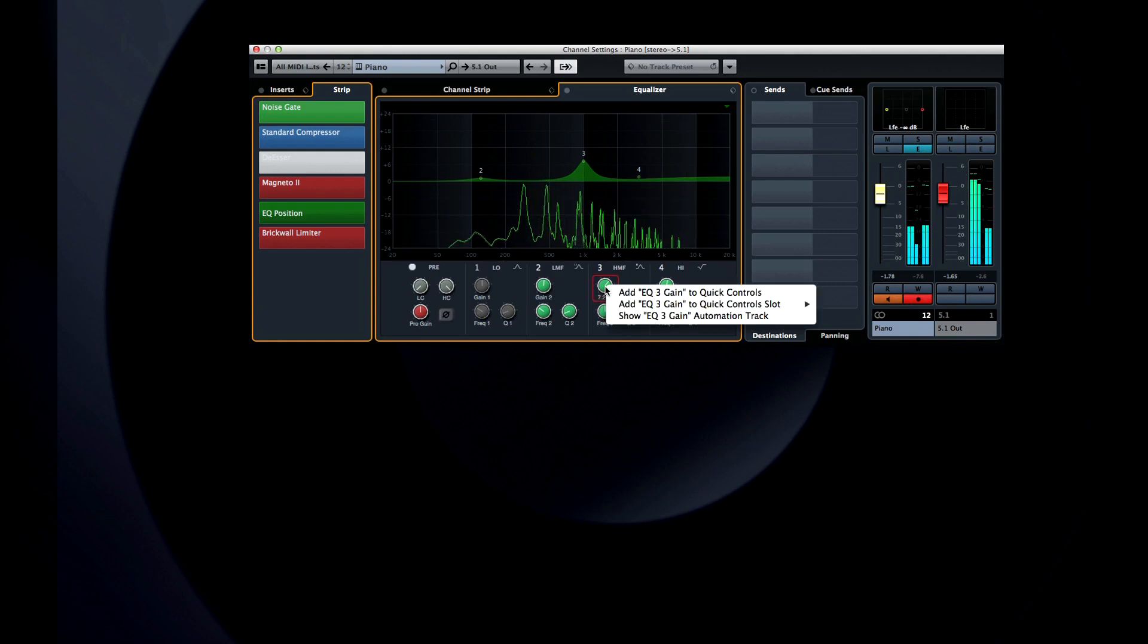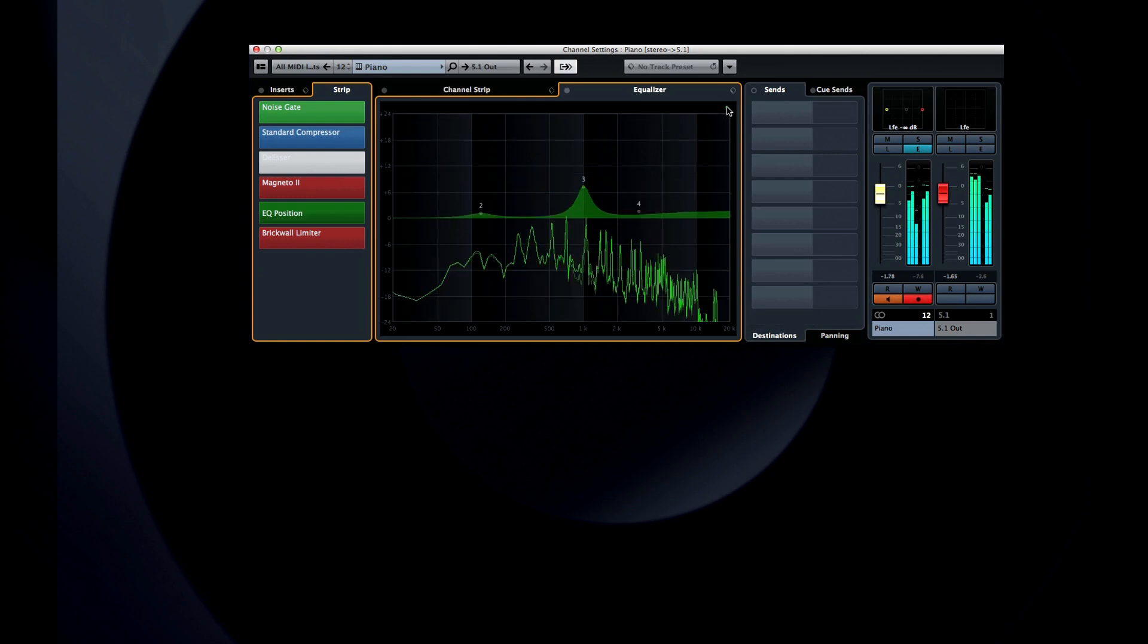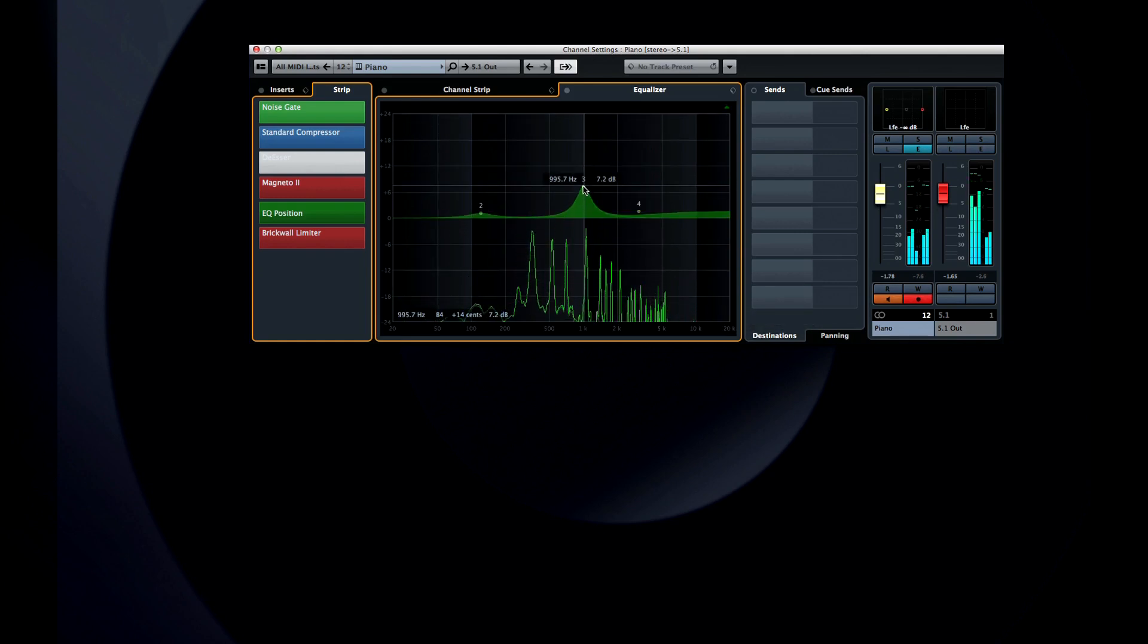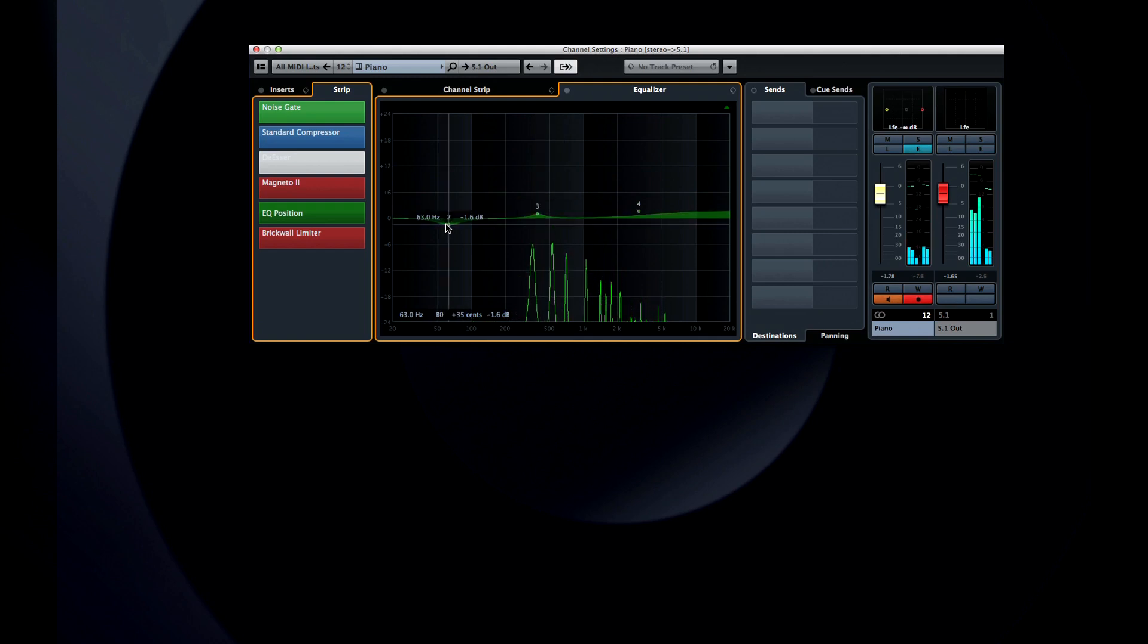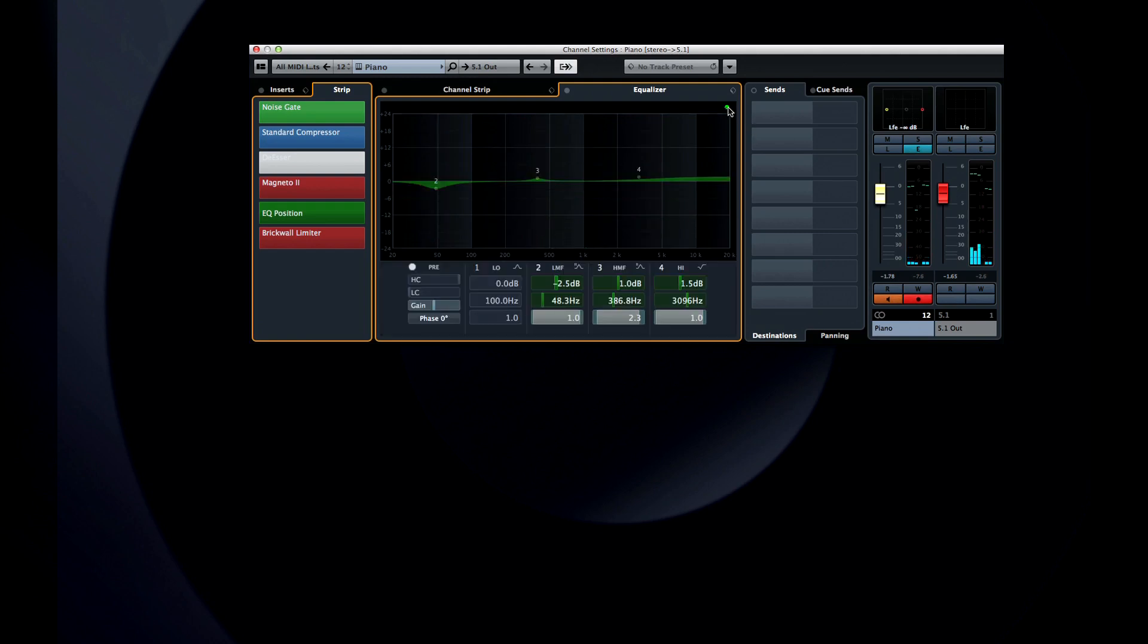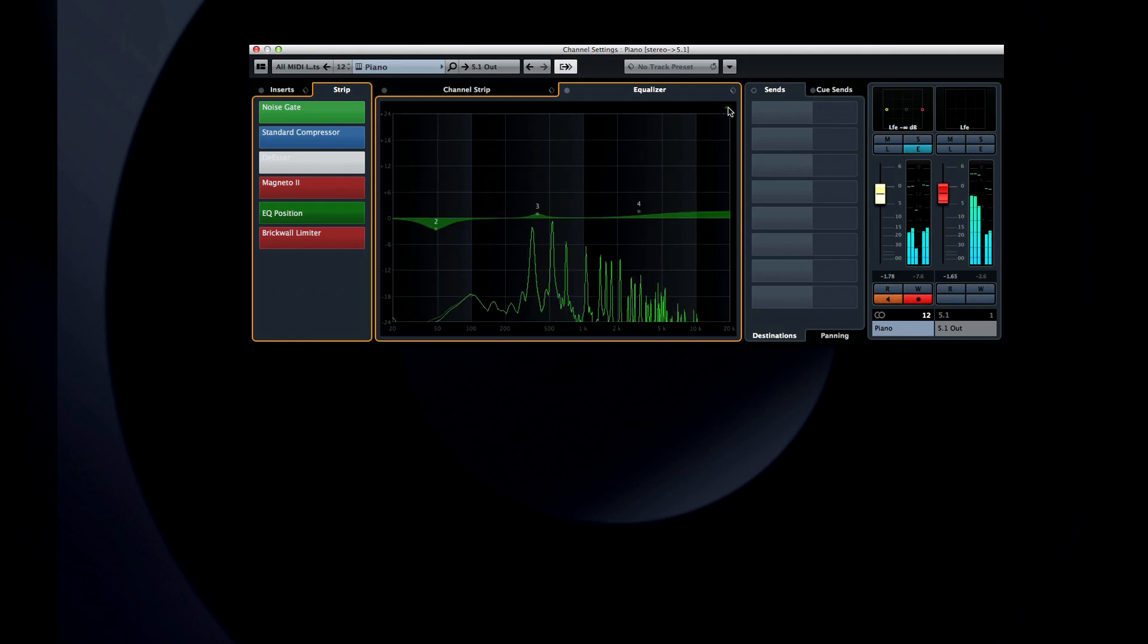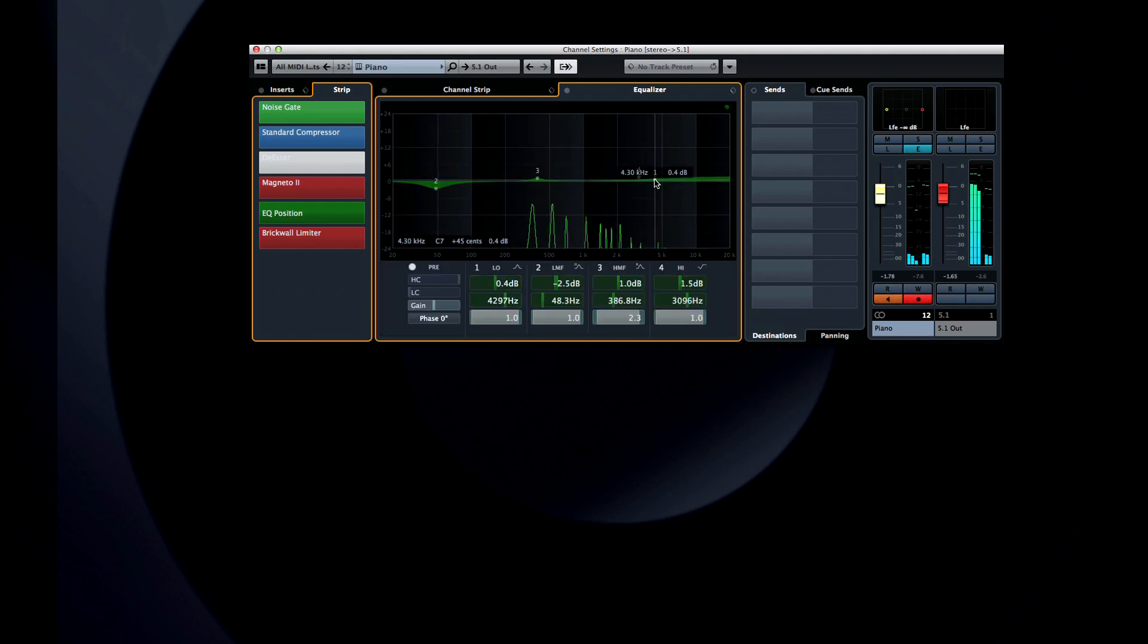If you click the icon in the corner again, the controls disappear completely, giving you more room to work on the EQ curve. Basically, this allows you to cycle through all three display modes. You can double-click anywhere in the main control surface to create or move an EQ node.